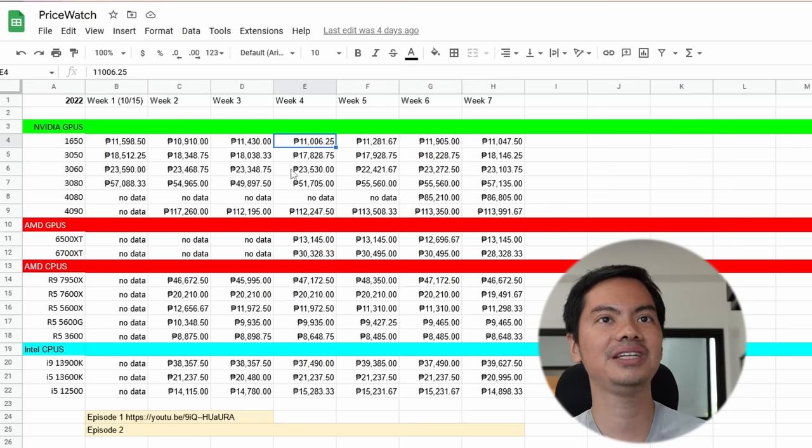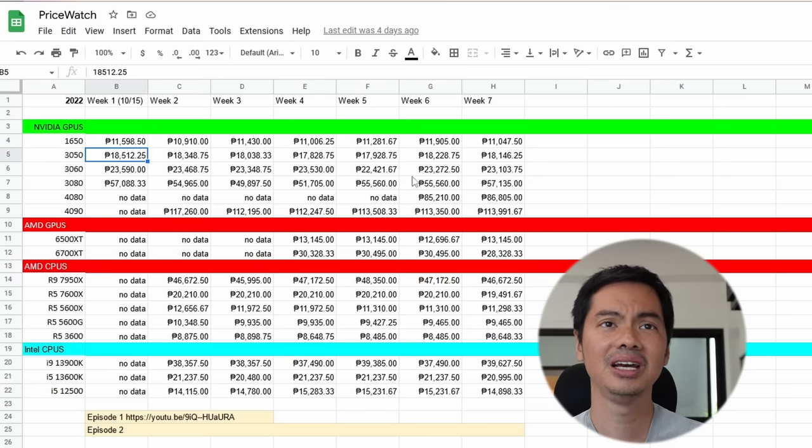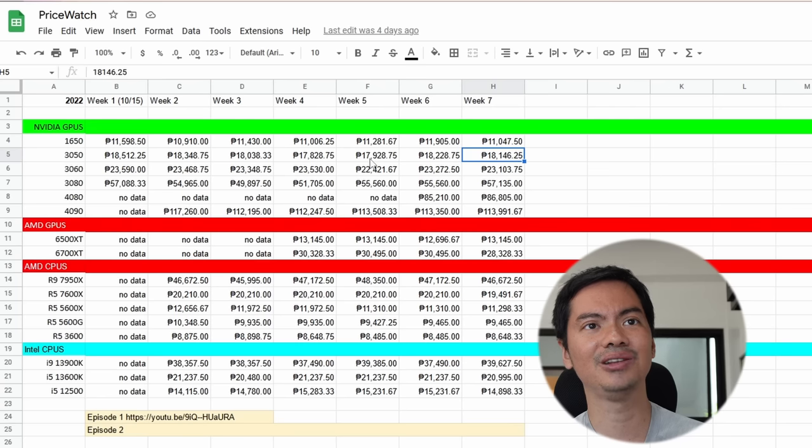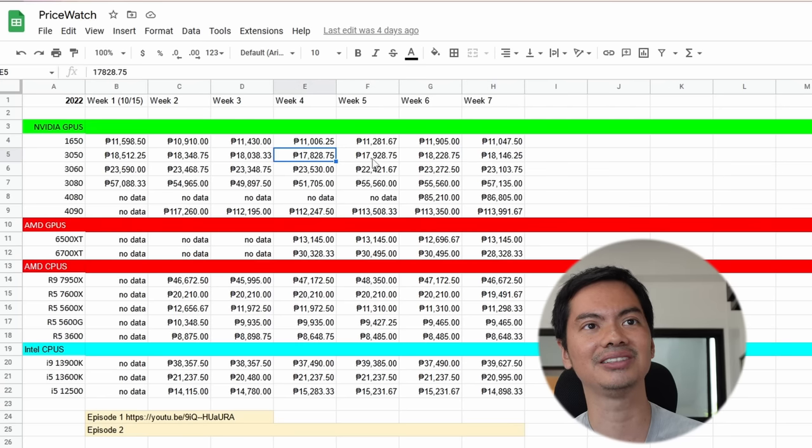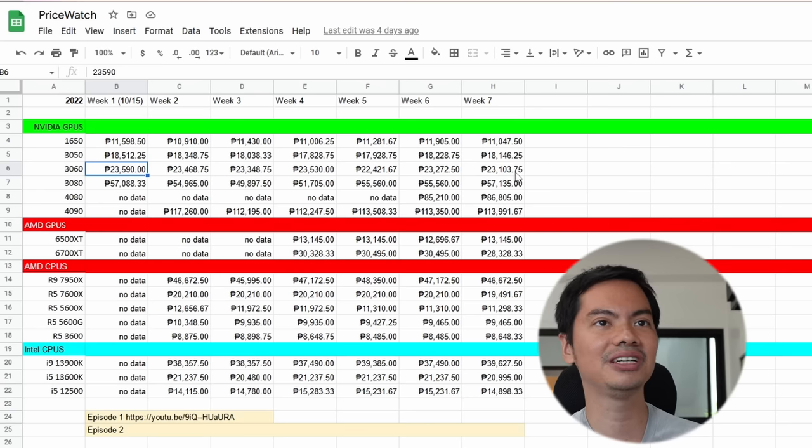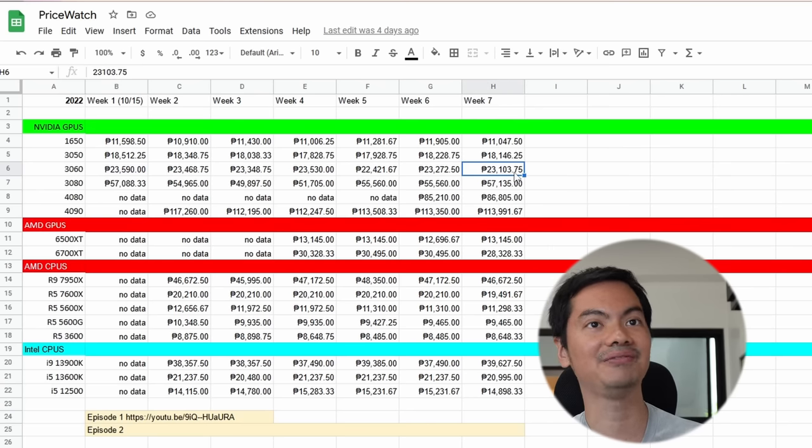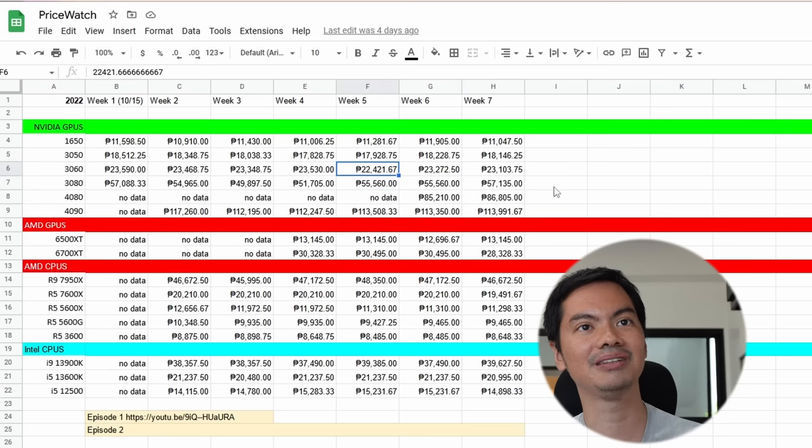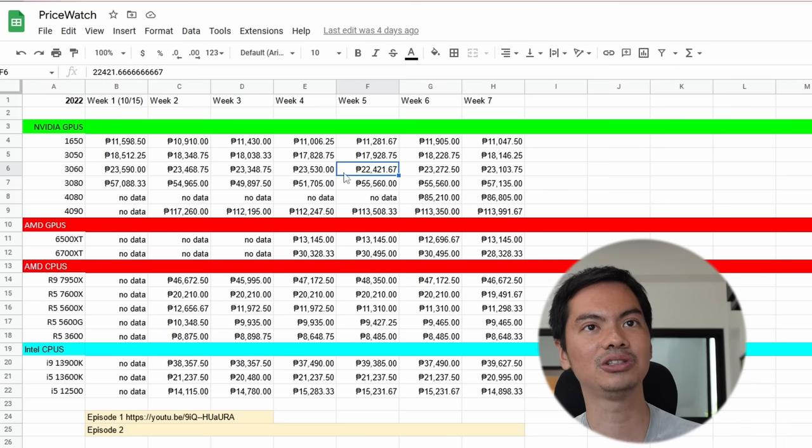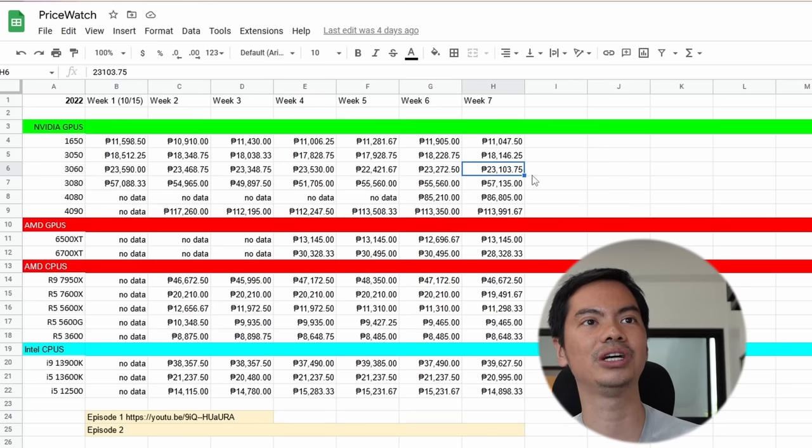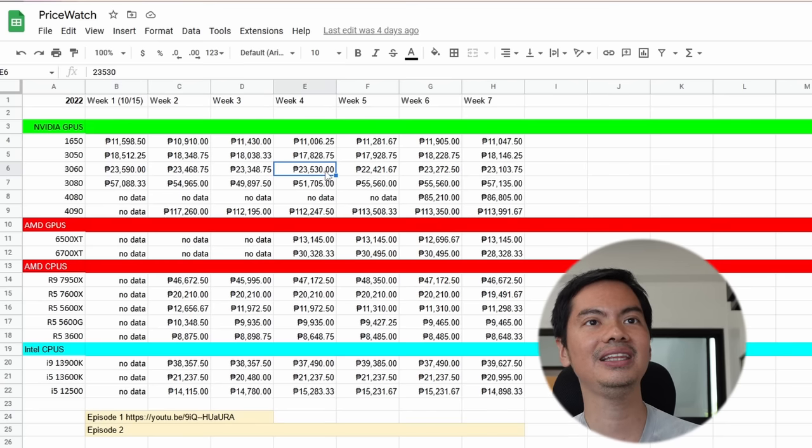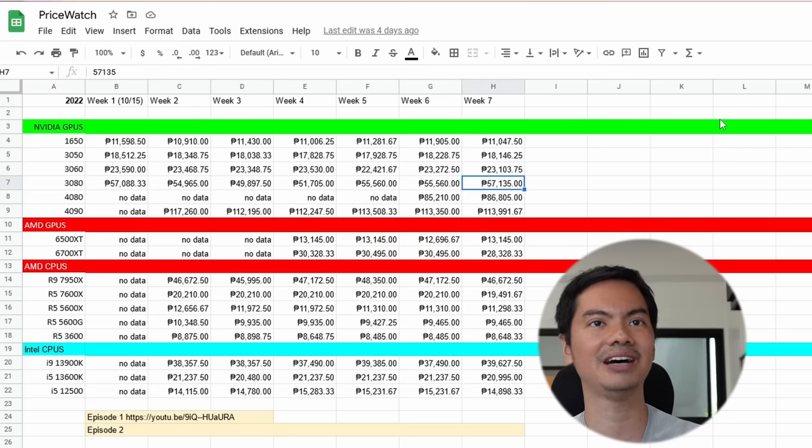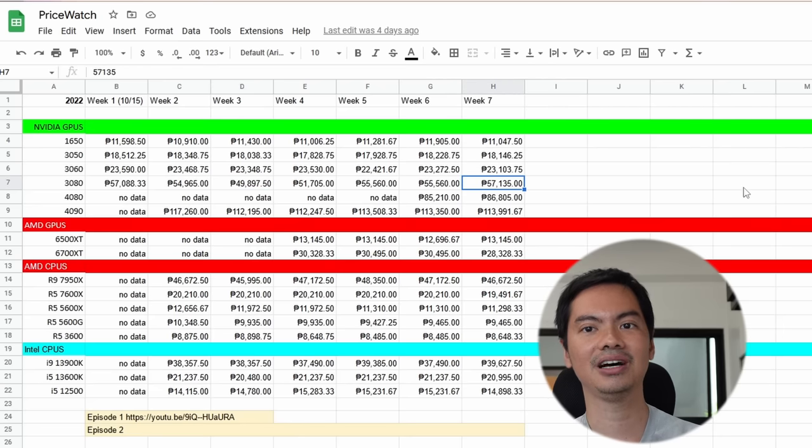And week four actually was around 11,000. The 3050, we started at 18,500, now we're at 18,146. So prices remain steady, although week four looks like it had the best price at 17,800. The 3060, around a 600, 500 peso difference. So week five was the best at 22,500. Almost a 1,000 peso difference in the average between week five and week one. So it actually went up from its lowest point.